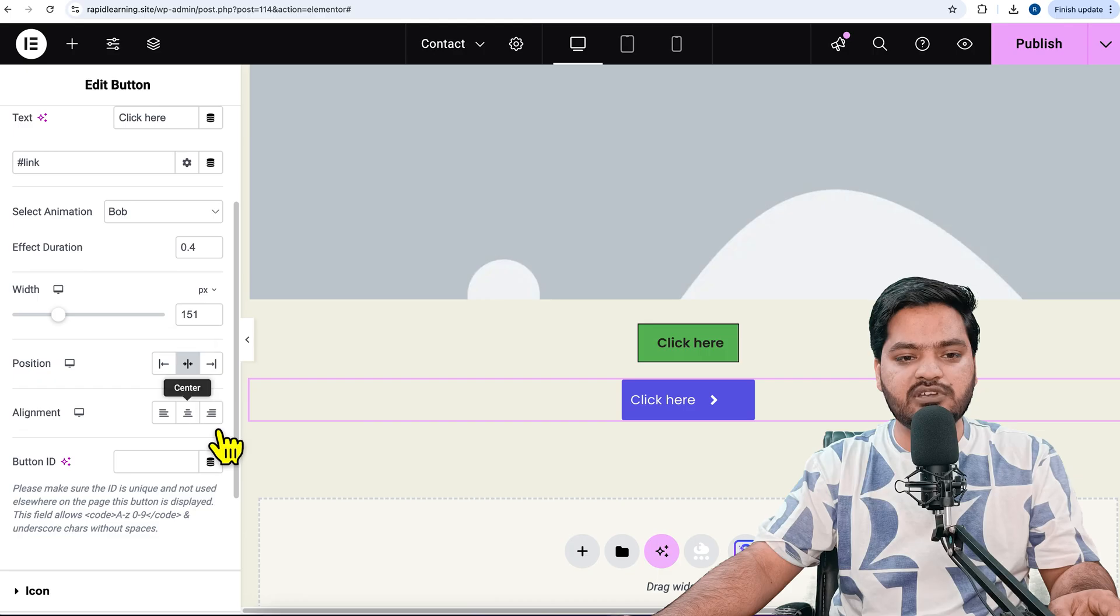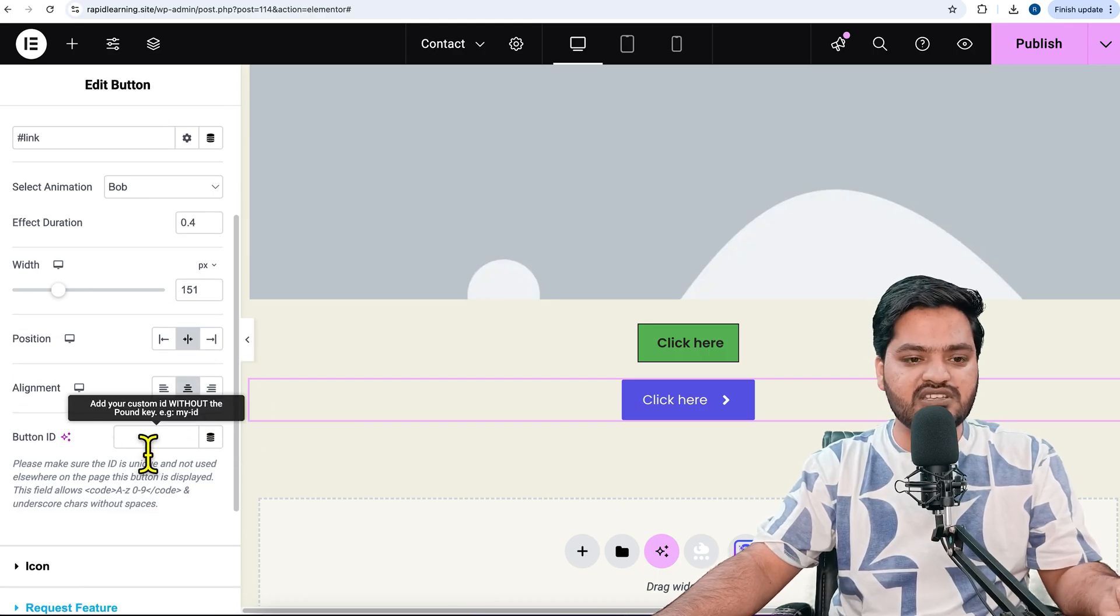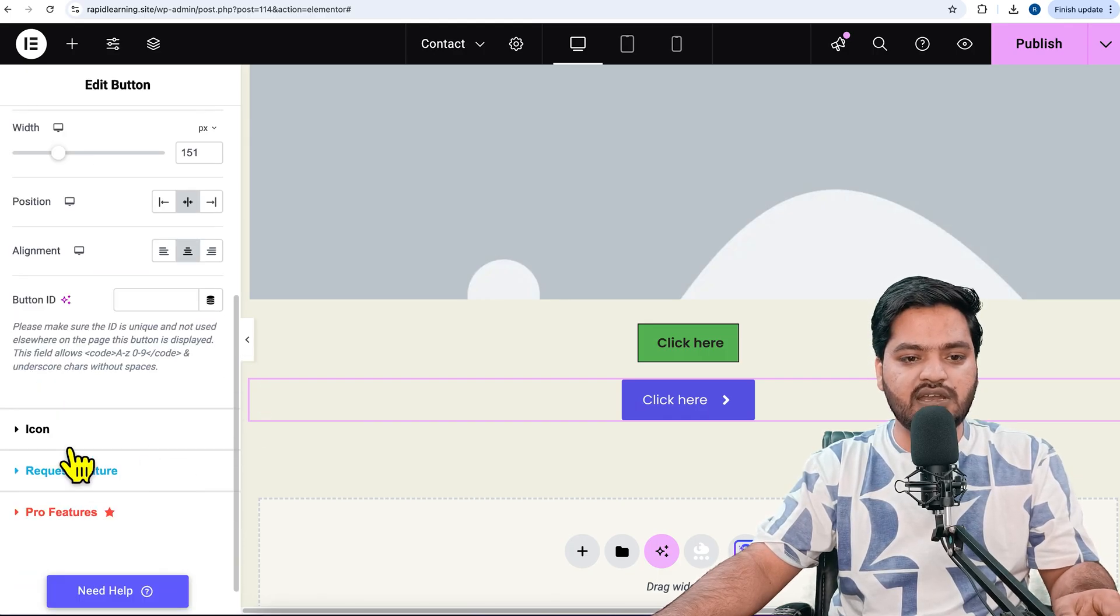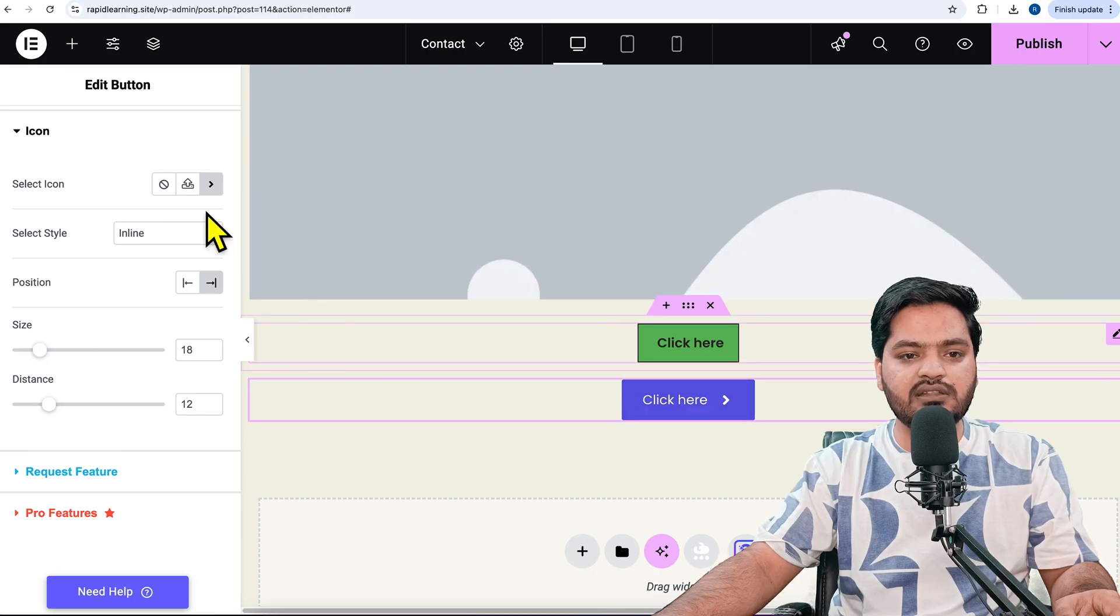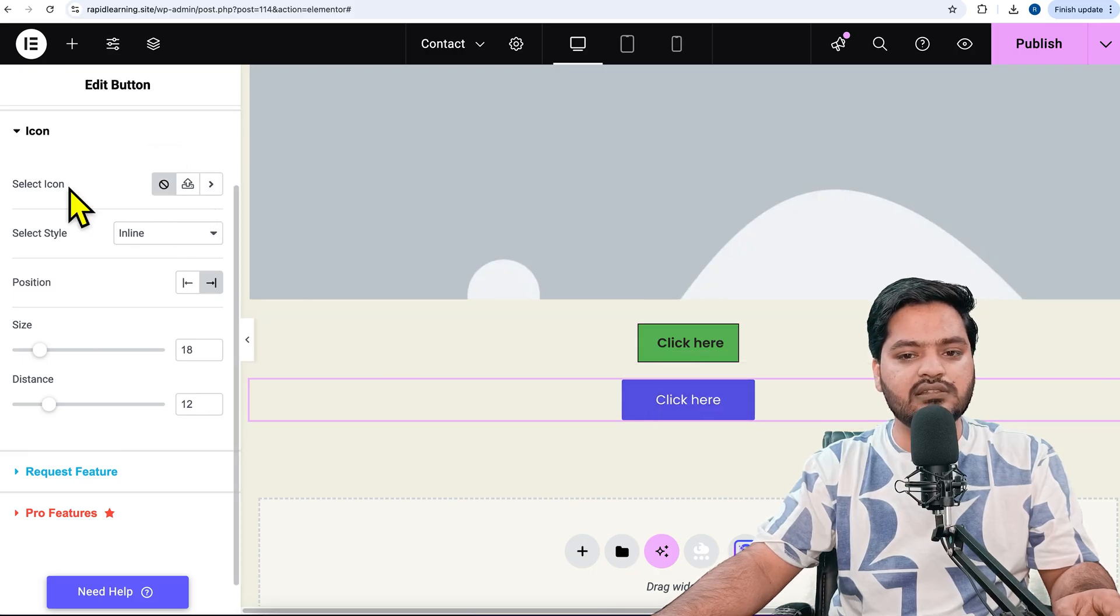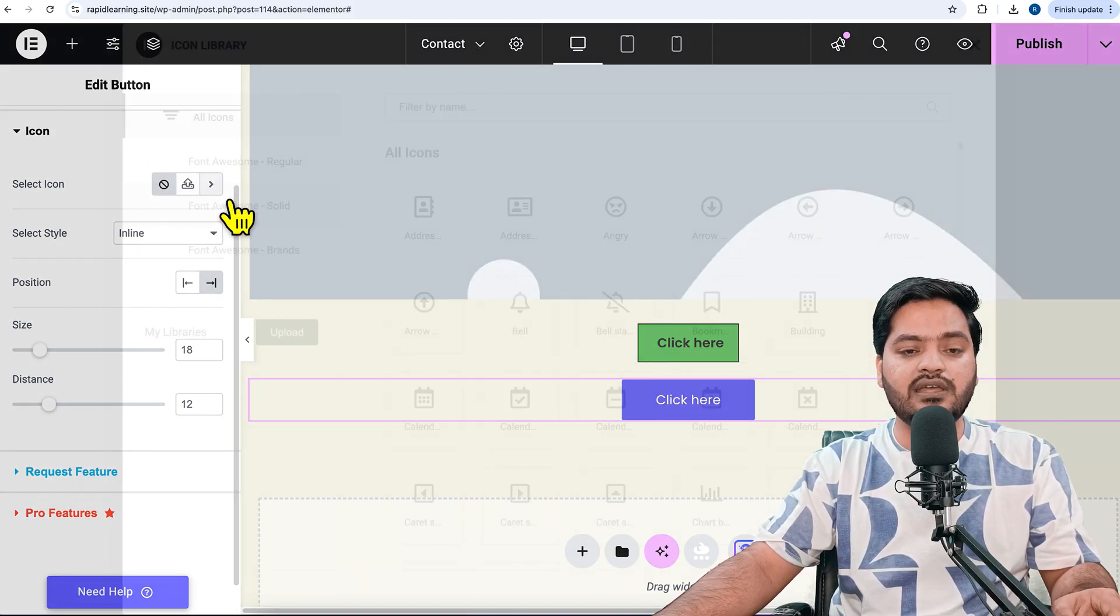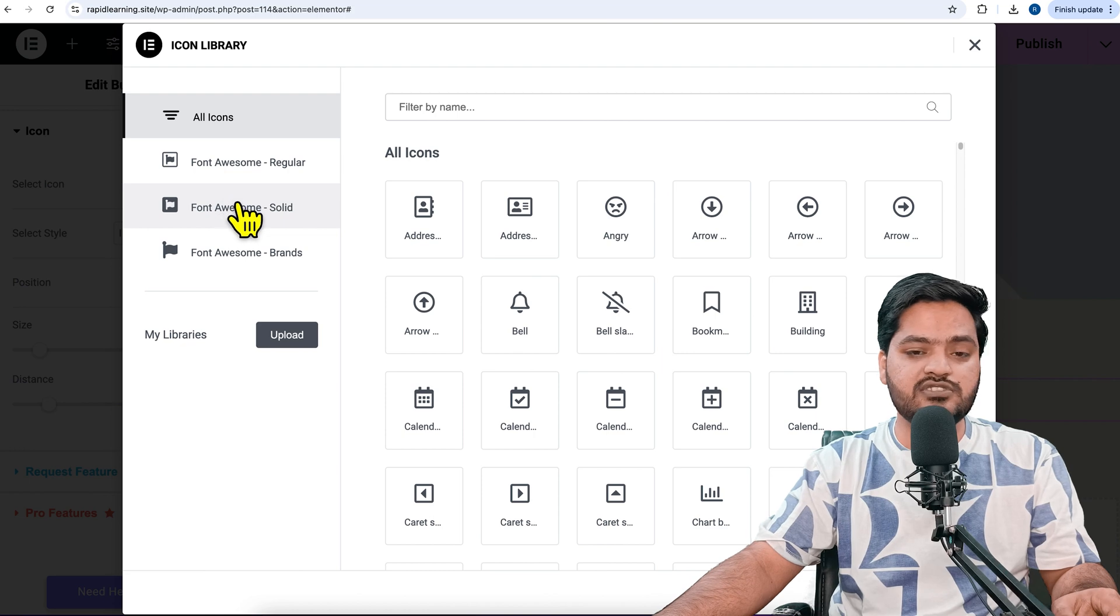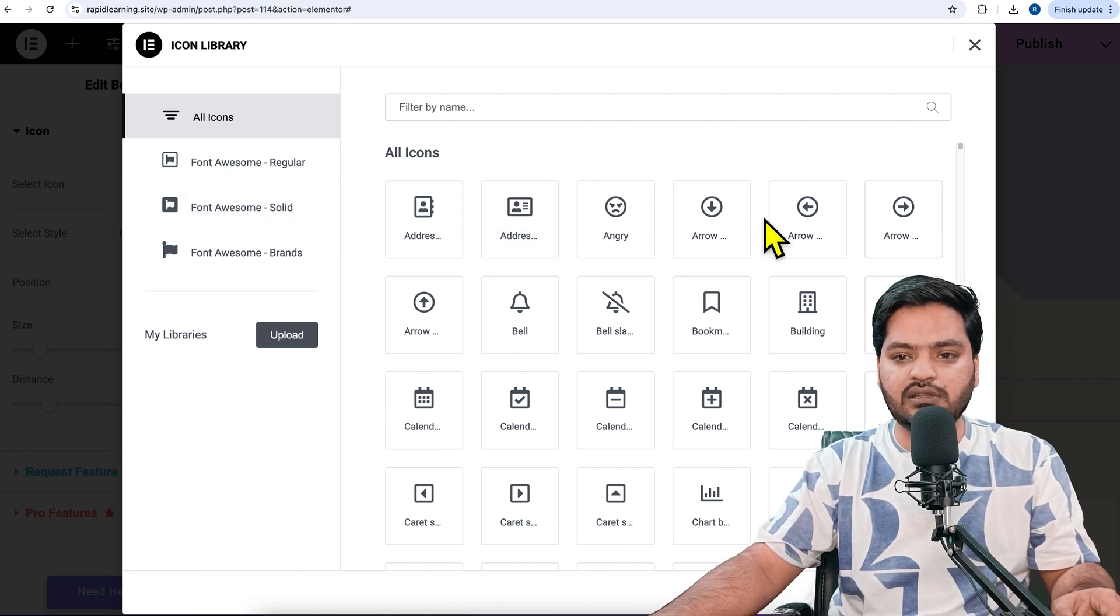Button ID - if you want to add some CSS, you can add a button ID. For the icon in the button, if you don't want any icon, click none. If you want to upload any CSS, you can do that. As of now, I'm using a button with an arrow icon.